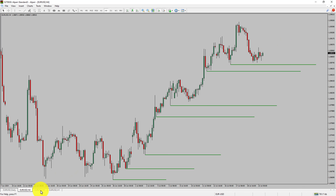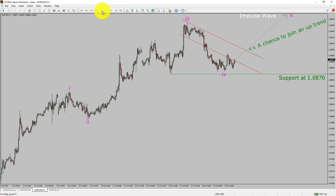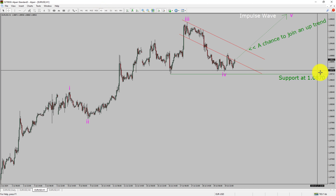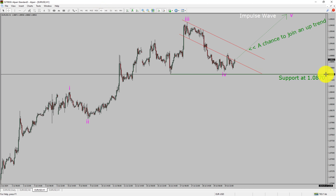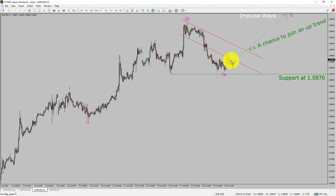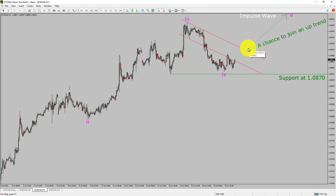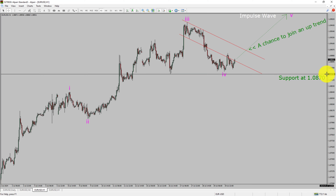Next, let us take a look at the 1-hour timeframe. The trend is up in the 1-hour chart. Intraday support is present at 1.0870 price level. Price action is most likely going to rise up to print bullish wave 5 impulse leg, which offers a chance to join an uptrend in the EURUSD pair. A decisive bearish break below 1.0870 support level is going to end the uptrend in the 1-hour chart of the EURUSD currency pair.